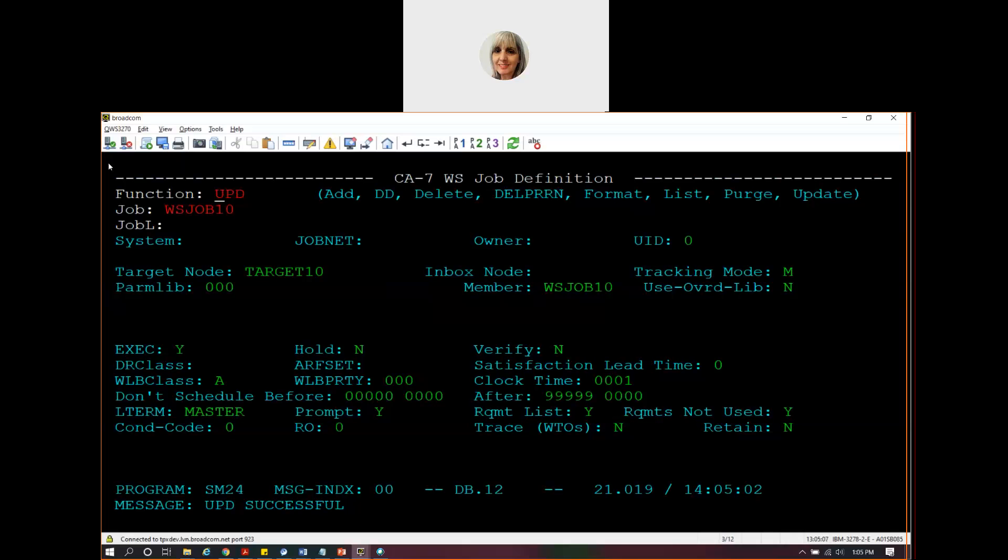We haven't changed anything else. We're still going to go to that same target, that dummy REST API I'm using. We're still going to send the same parameters. But now because I've said tracking mode is M or manual, it will not be automatically marked as complete just because it gets a good HTTP status. So let's submit that first. Let's demand it and see how that job ends up.